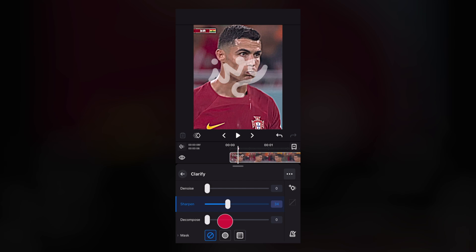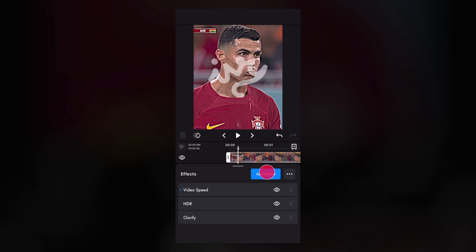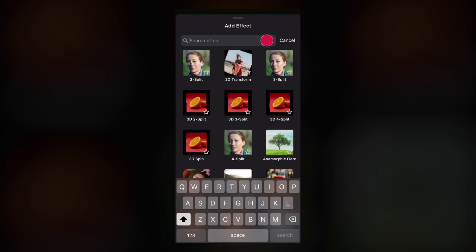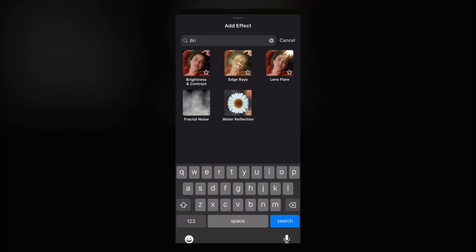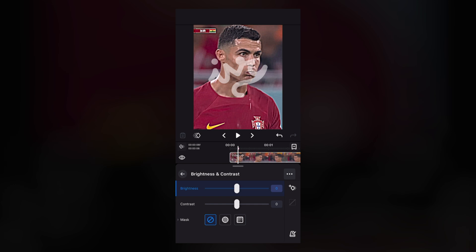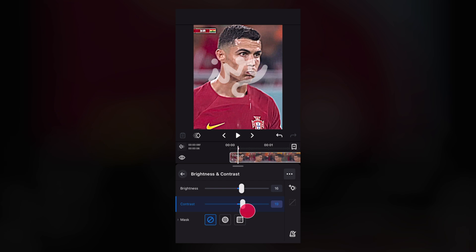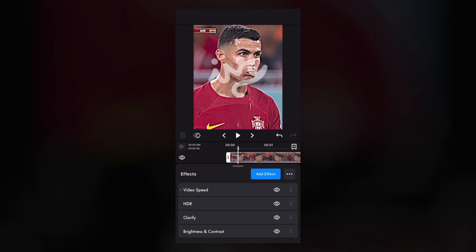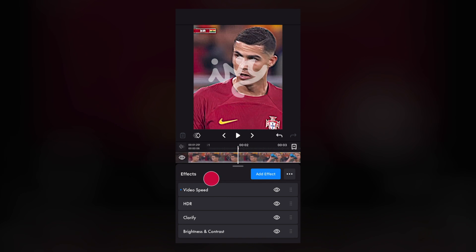Now come back and add effect, search for brightness and contrast. Add that effect. For brightness, I recommend around 50, and for contrast, around 15. It's up to you, but I recommend those values. Come back and check the result.